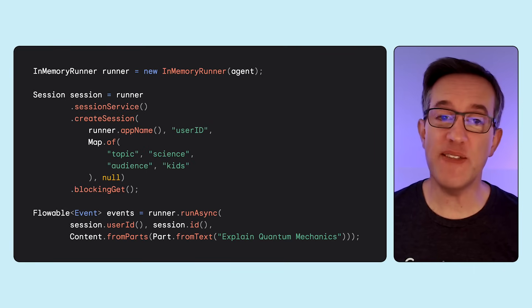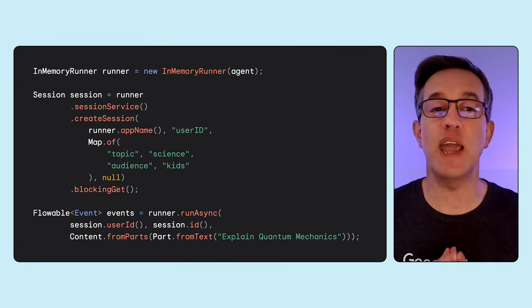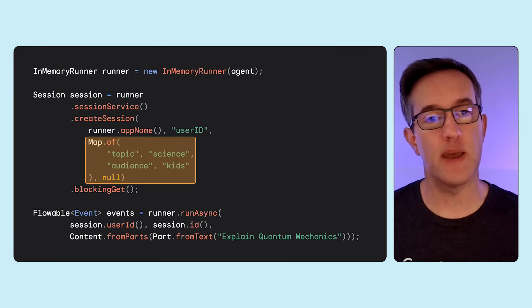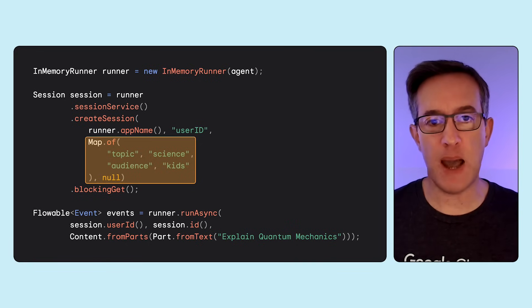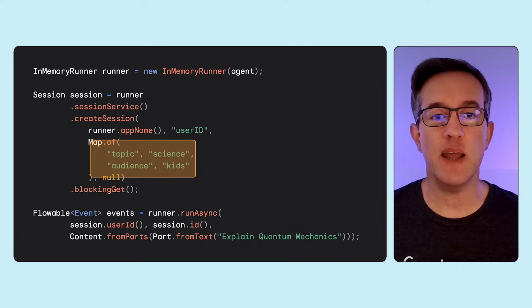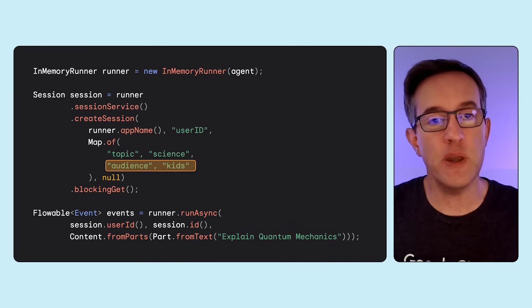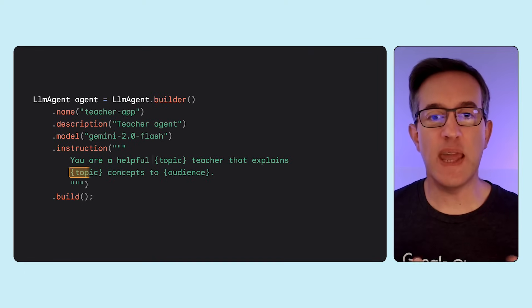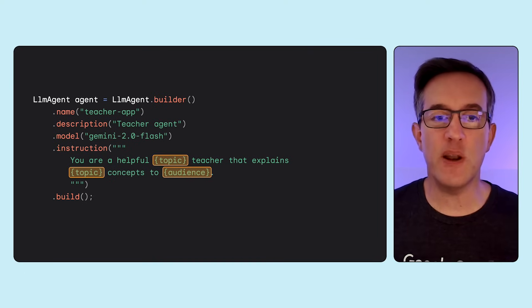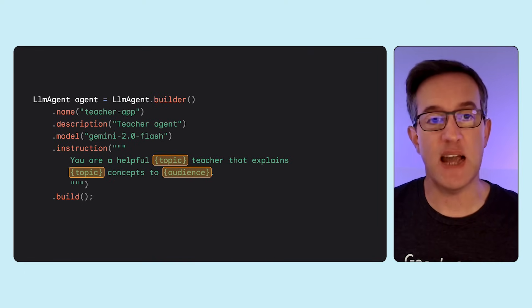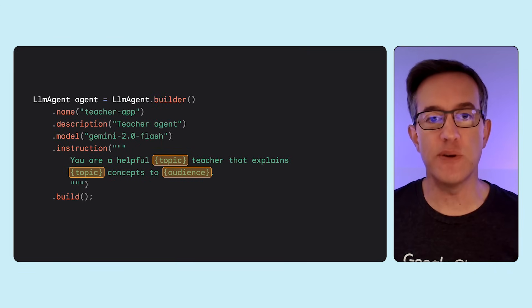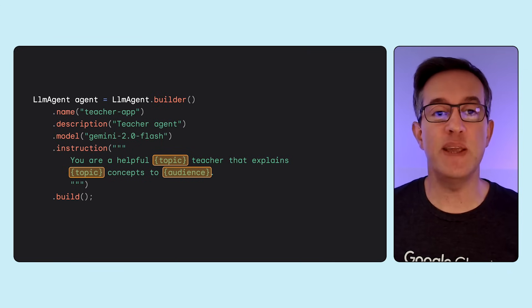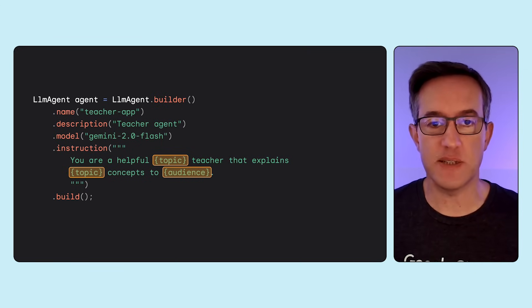Let's look at how you can specify the initial state for the science teacher agent we've created before. To make it more generic, we can specify the state map when creating the session, by specifying the subject of the teacher and also the audience. Then, in the agent definition, we can access the state directly within our agent's instructions using simple templating syntax with the curly braces placeholders, making this agent even more generic, accepting different topics and audiences.